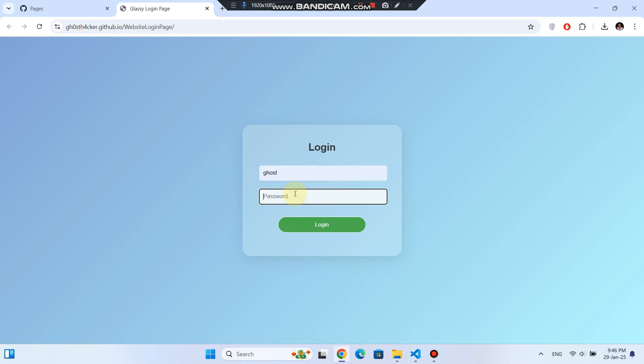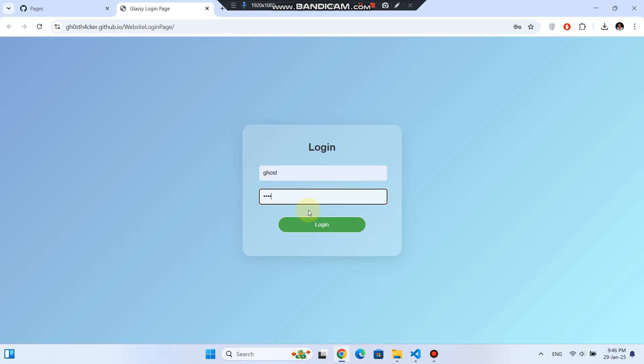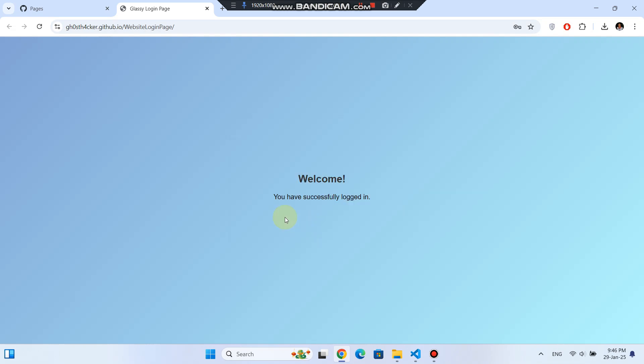Here's my login screen, and you can now share your link with anyone. If you ever need to update the site, just edit your files in GitHub and commit the changes. GitHub Pages will automatically update your website.